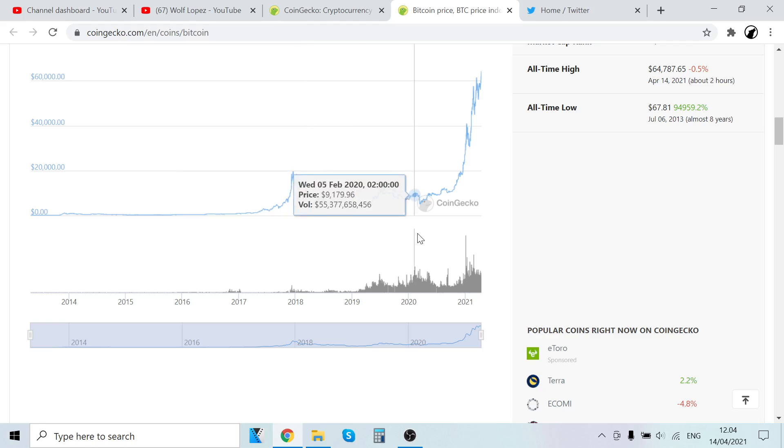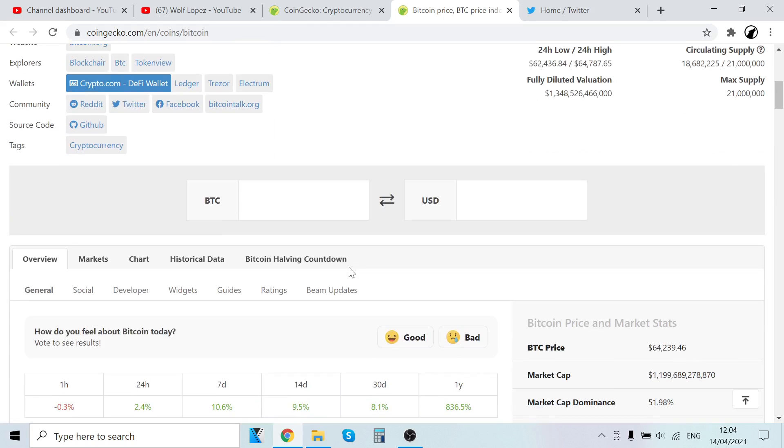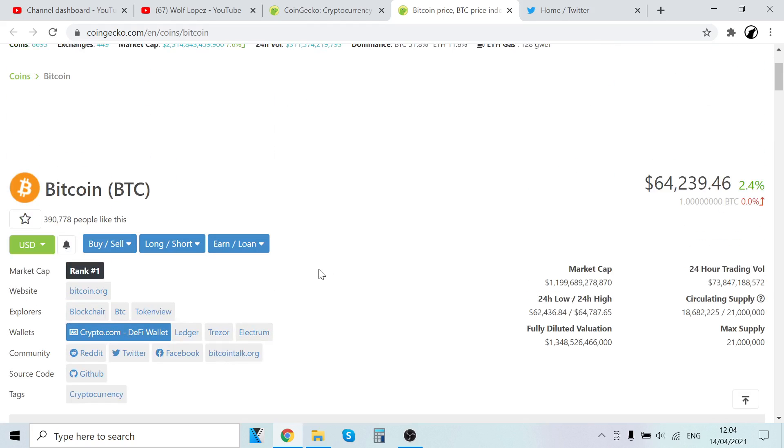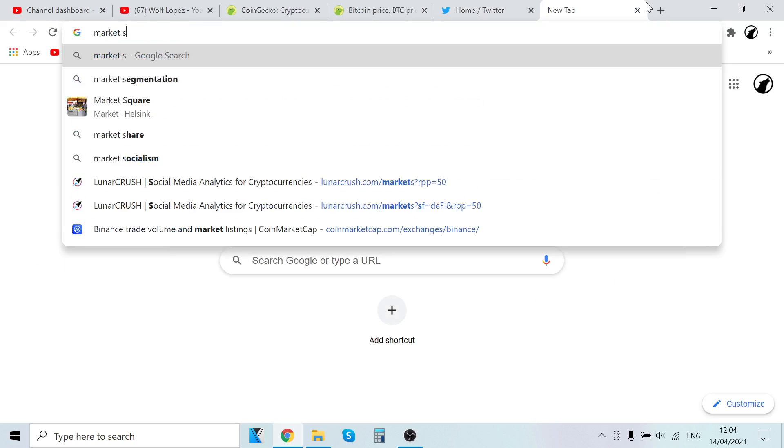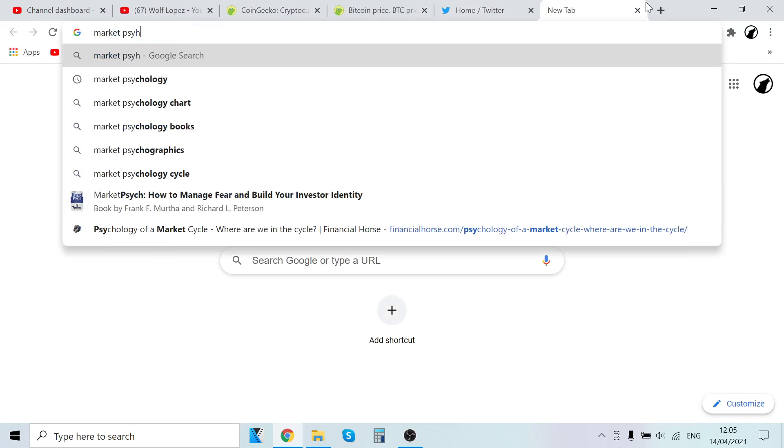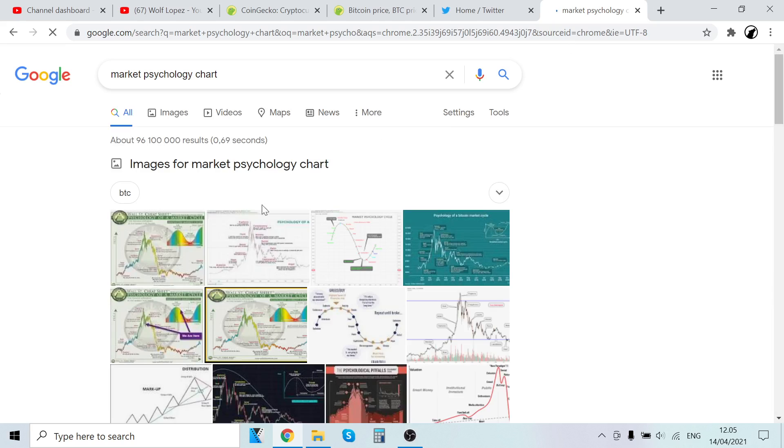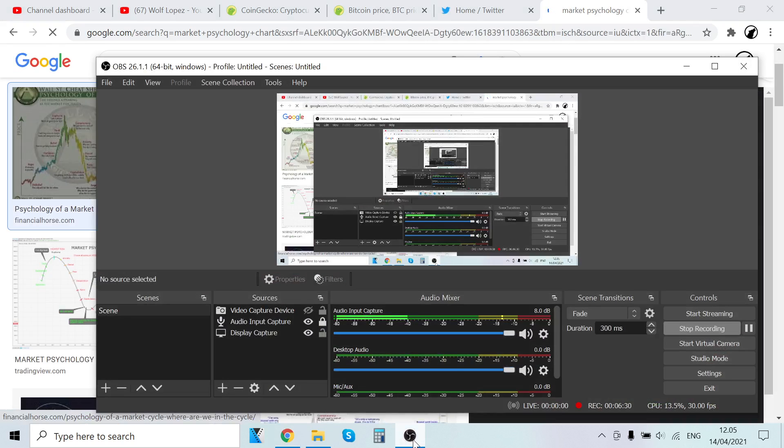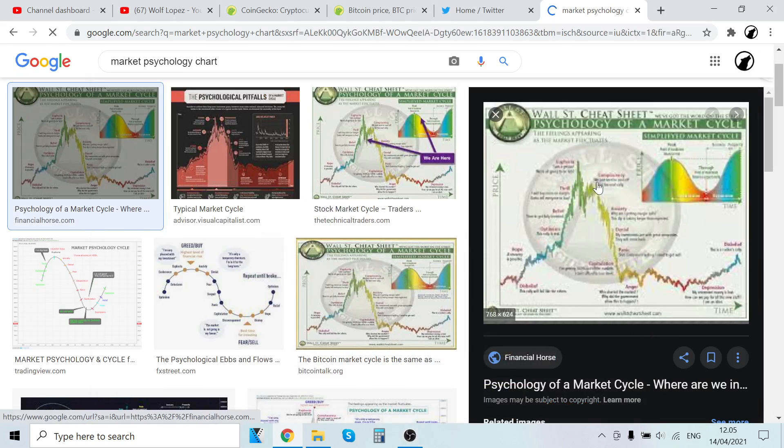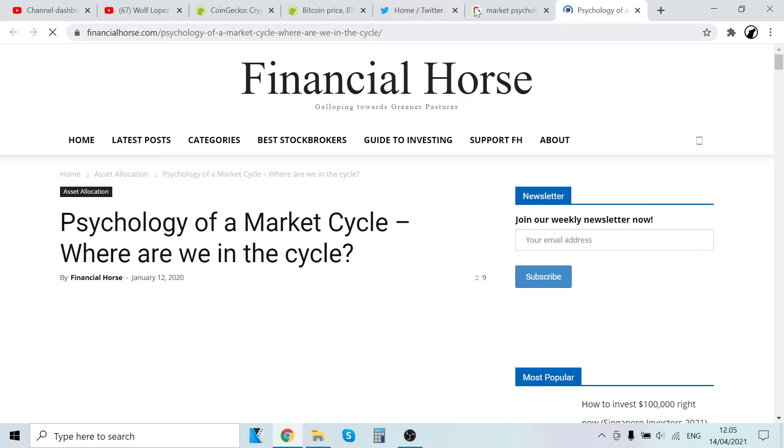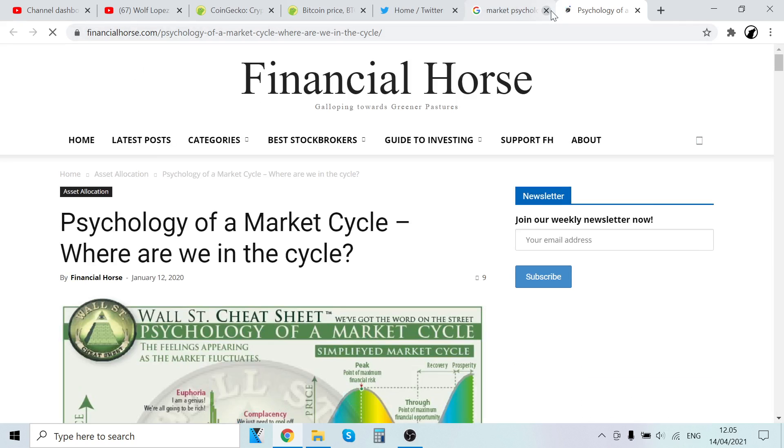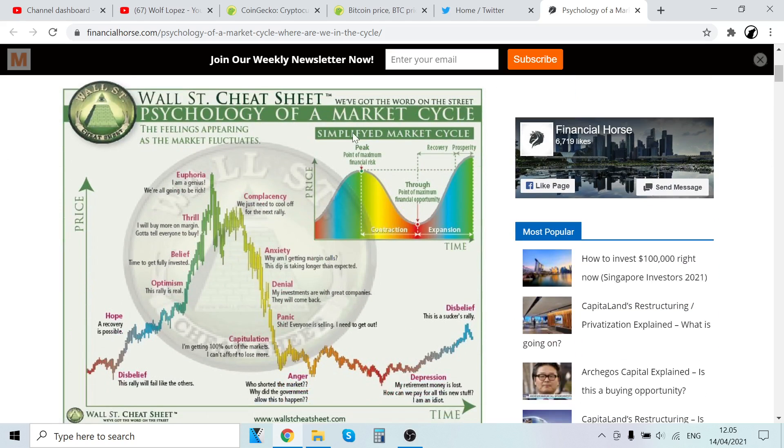I think there's still gas left on this bull run, but we are getting to the euphoria stages. Let's look at the market psychology chart—this is one of my favorite charts. This is from financialhorse.com.